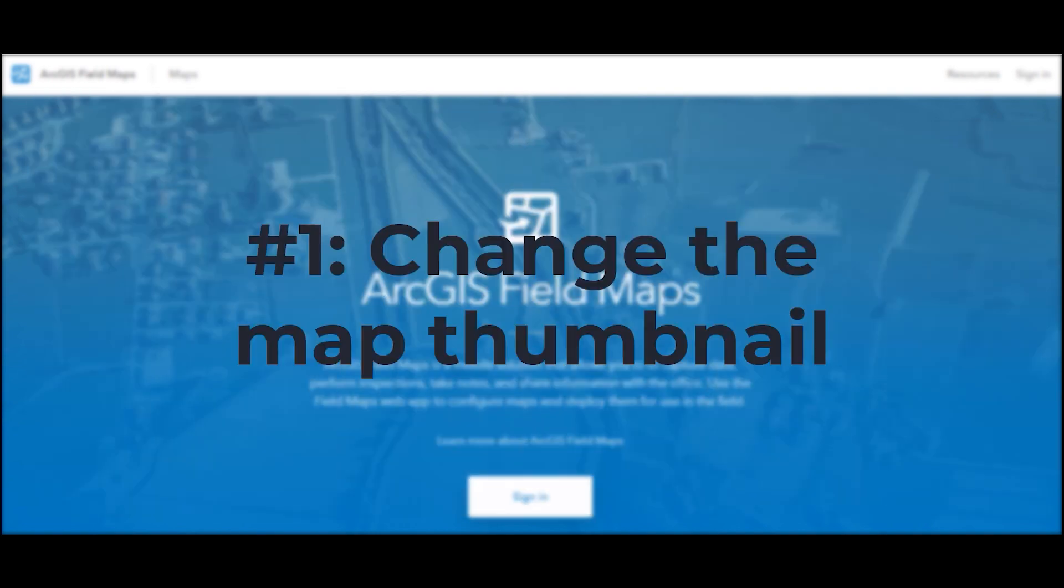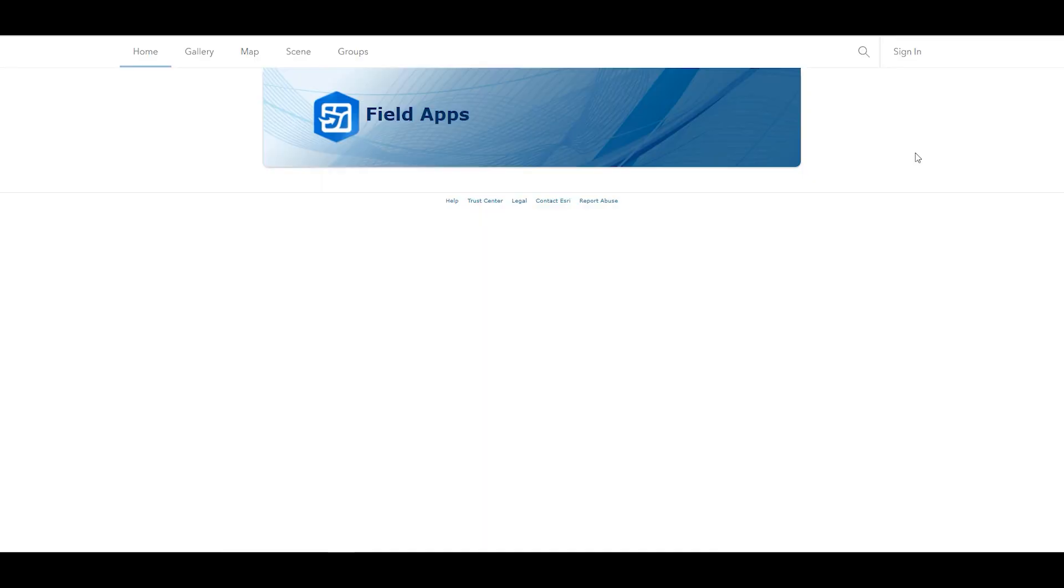First, we'll add a custom image that will be used as the map's thumbnail. The thumbnail will help students identify the map in the Field Maps mobile app.